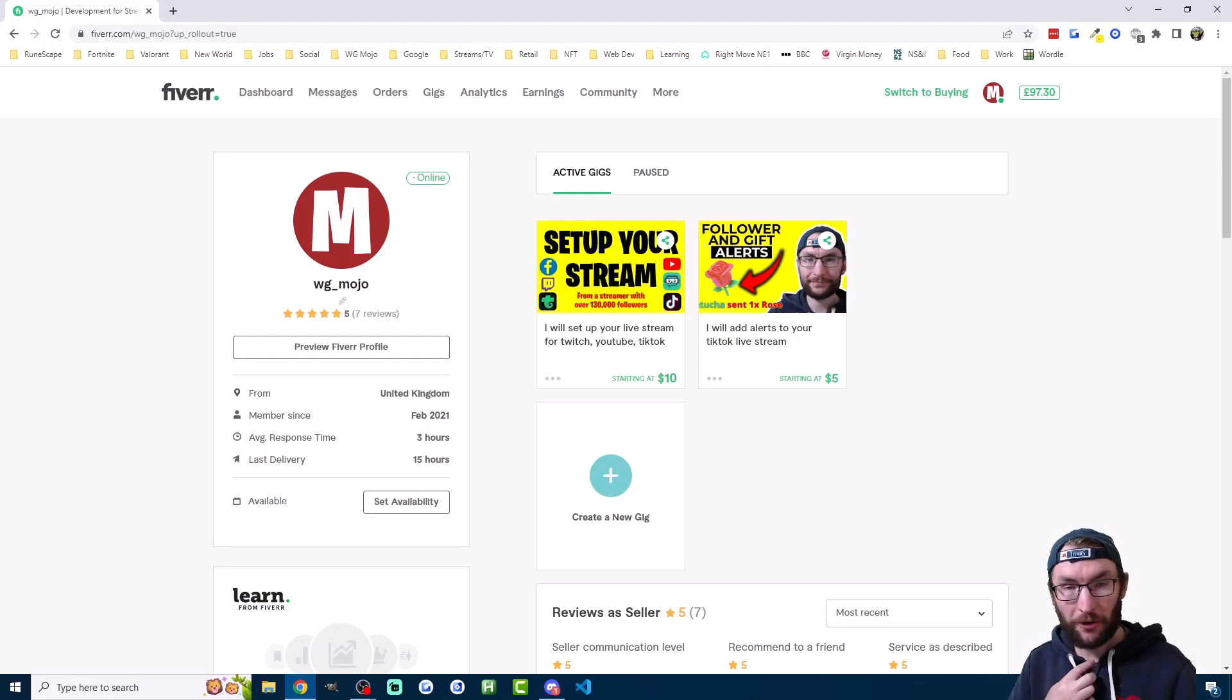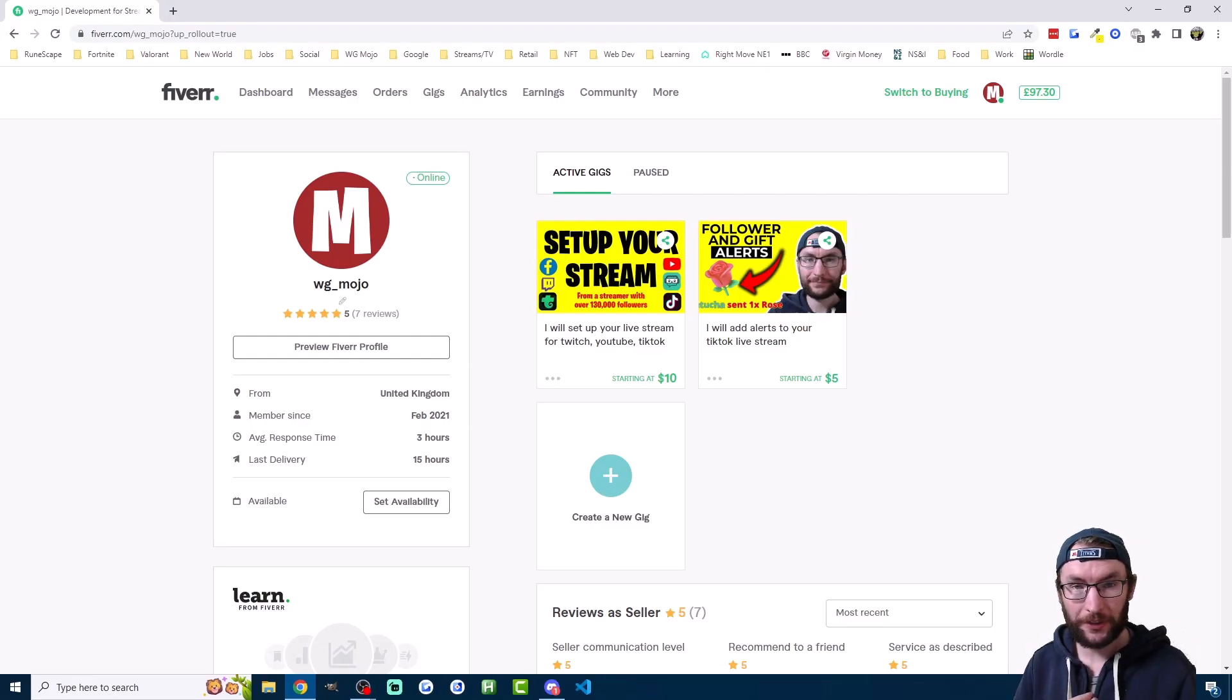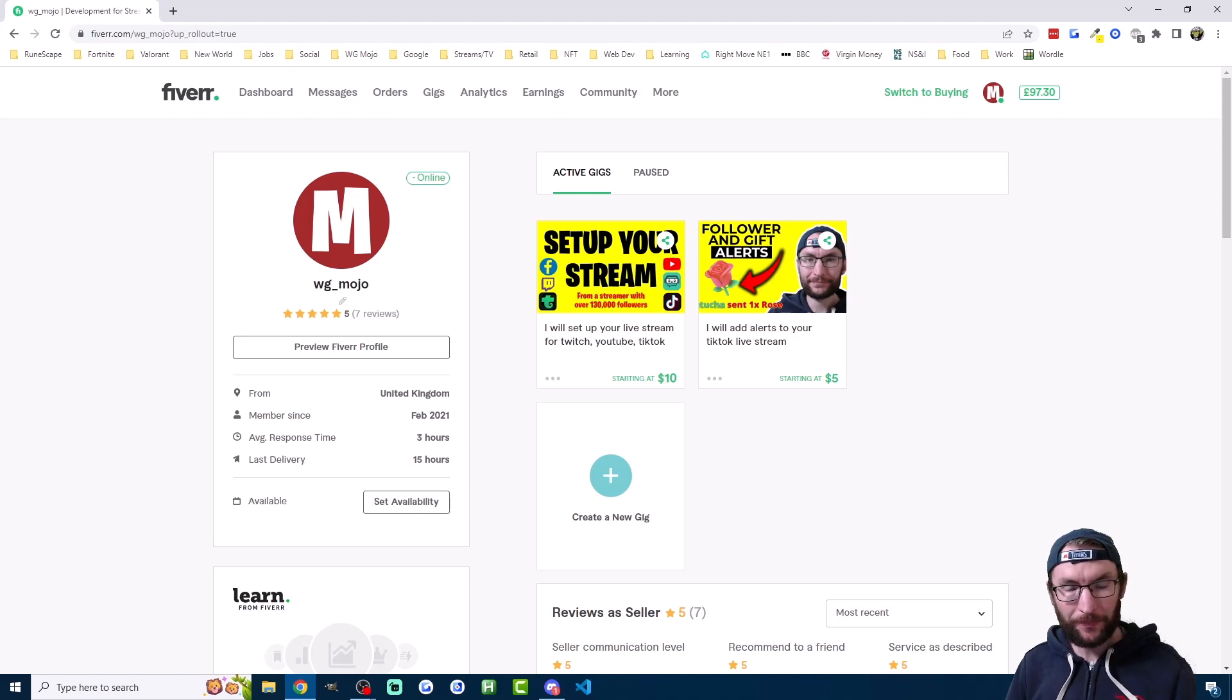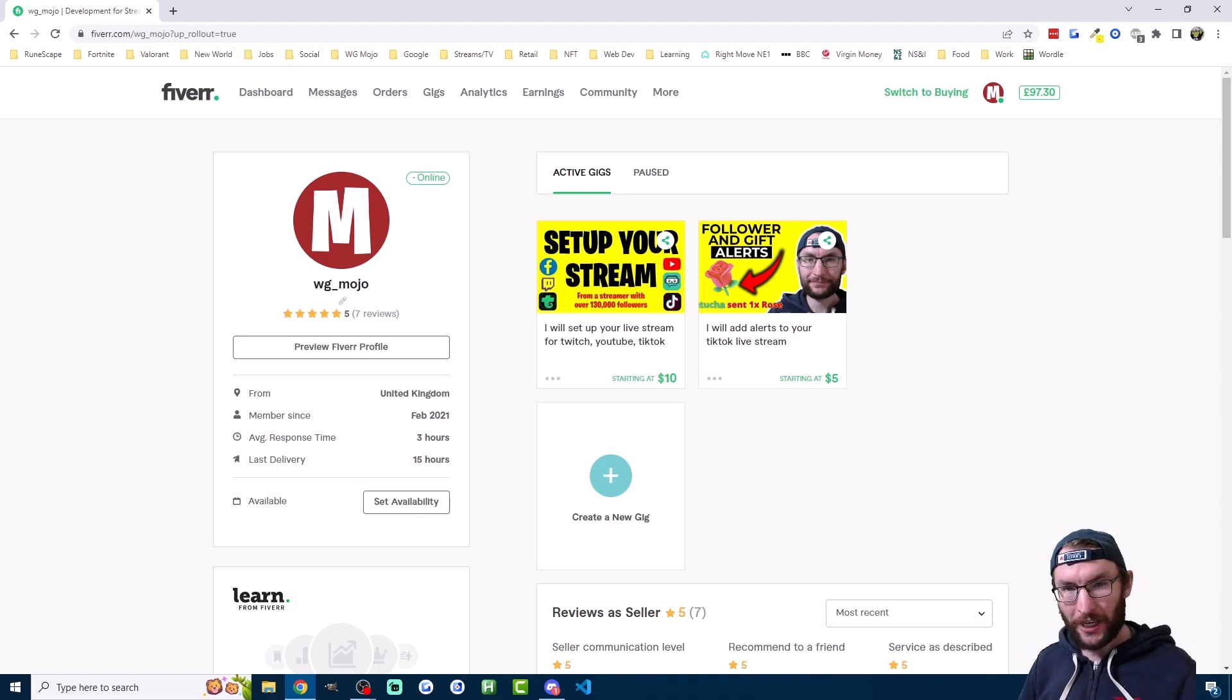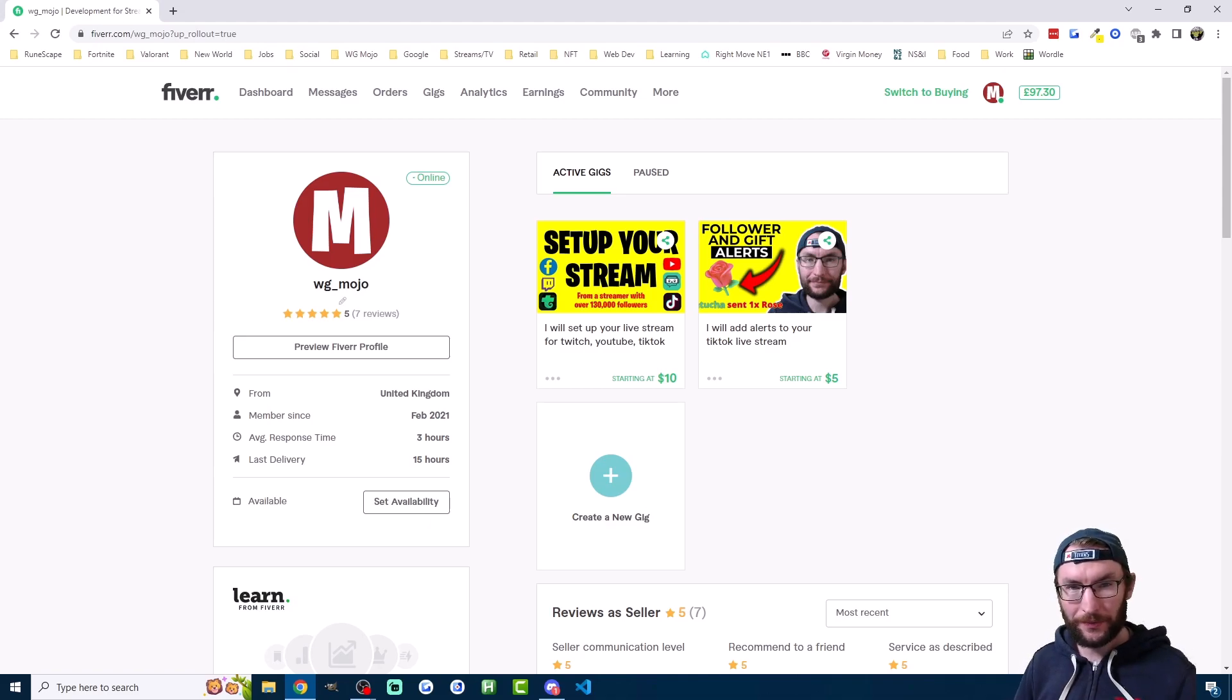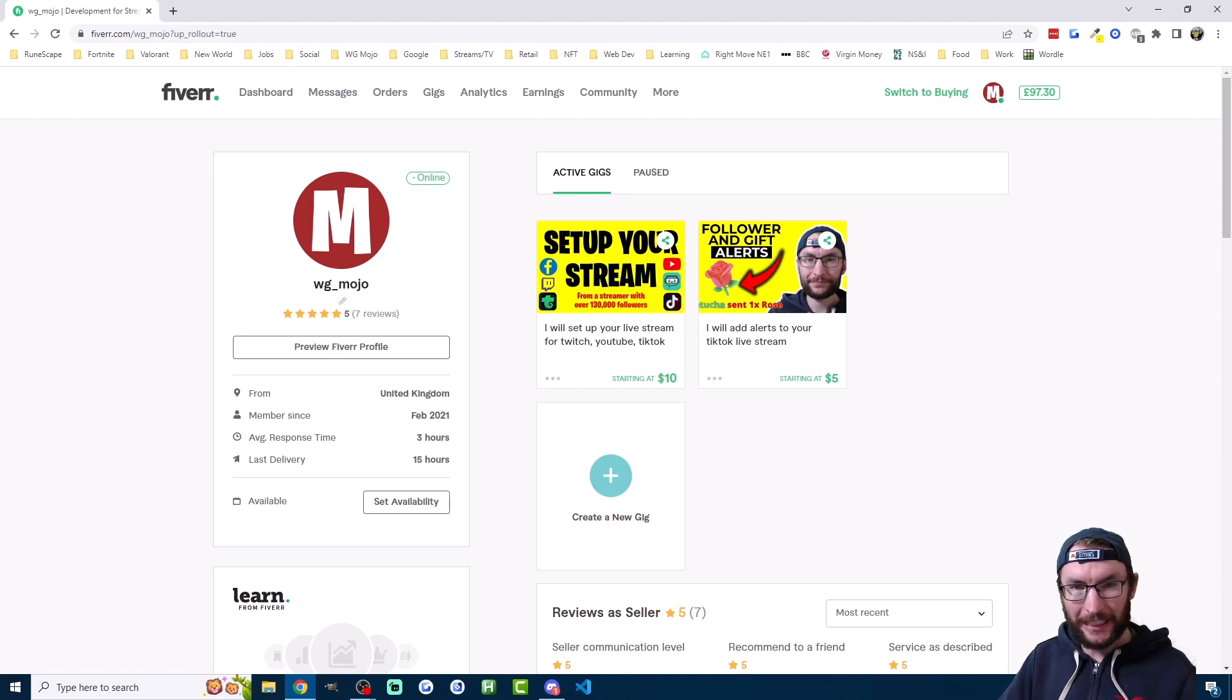So that is all four current methods for going live on TikTok. If you would like me to set up your stream or if you'd like me to add alerts including sounds for certain gifts then check out my Fiverr in the description. Don't forget to join my Discord if you need any help and thanks for watching.